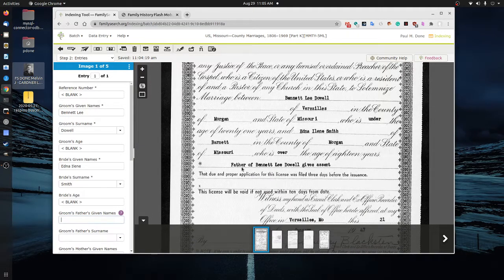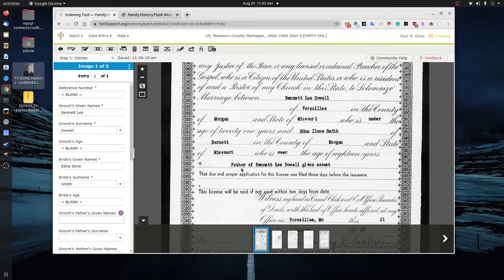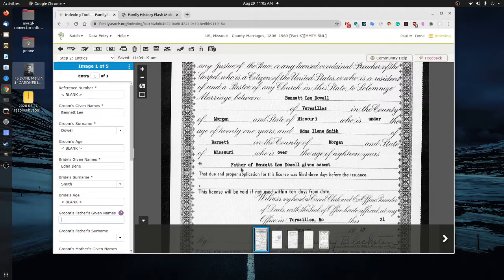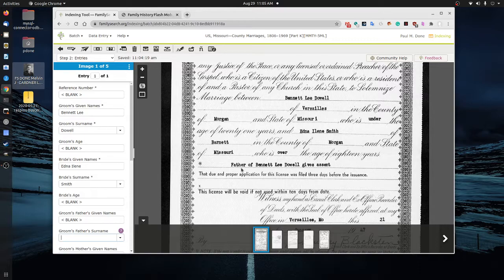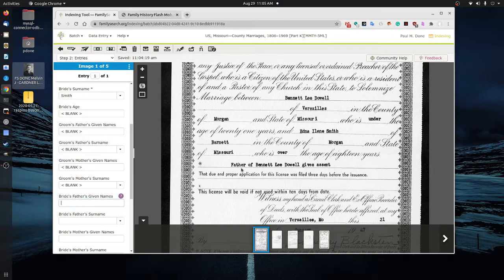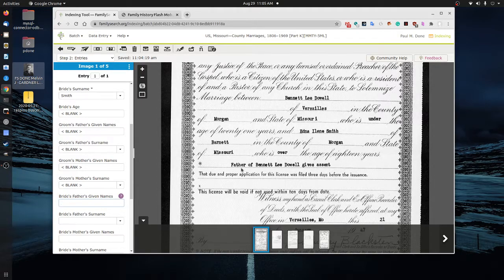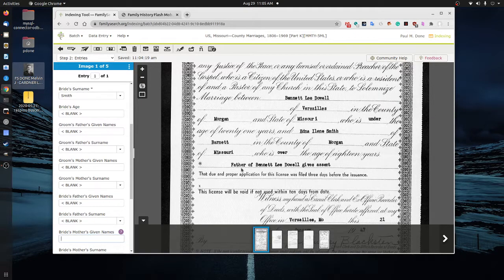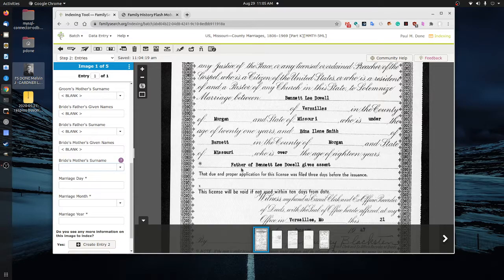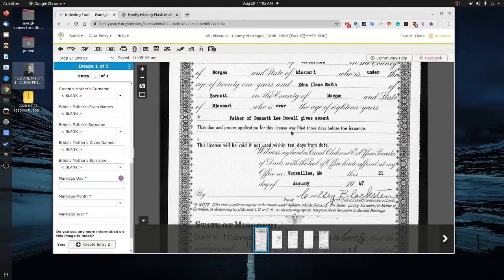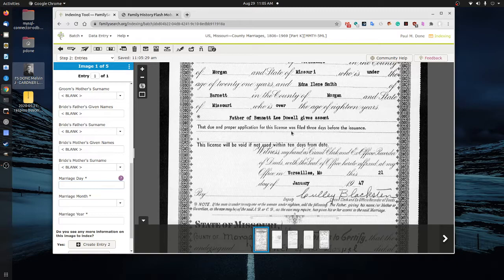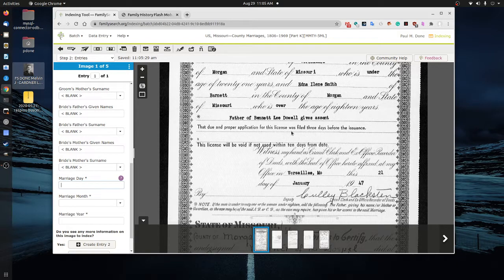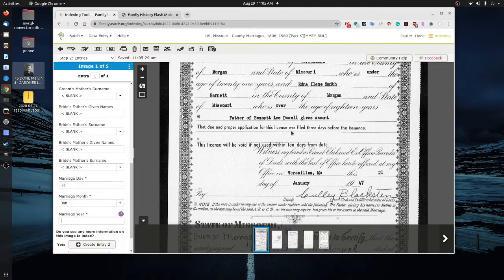Now, one of the things that we know on this document is the father of Bennett Lee Dow has given consent, but we don't know his name. And so we're going to go ahead and type in control B for the name information. We also don't know the mother's name. So control B, control B. We don't have listed on this document anything about the bride's father or mother's name. So we're going to go ahead and control B, control B to put blank, control B, control B. And then we're going to look for the day in which this marriage was recorded or occurred.